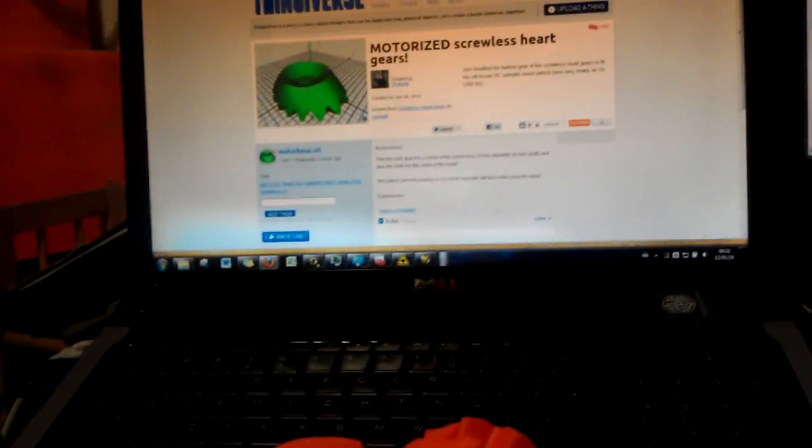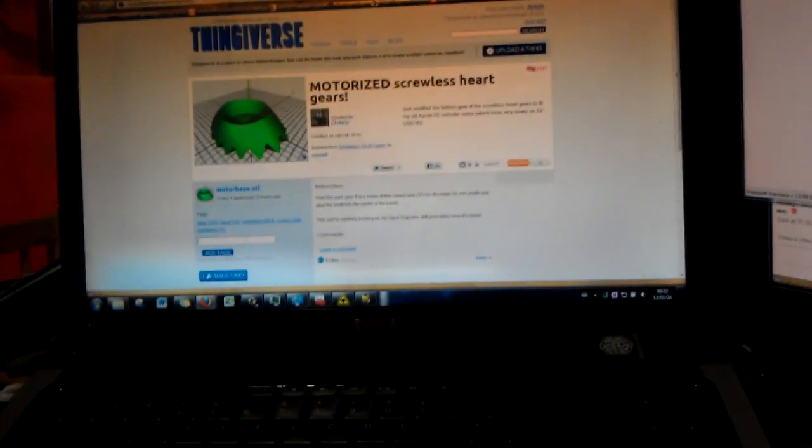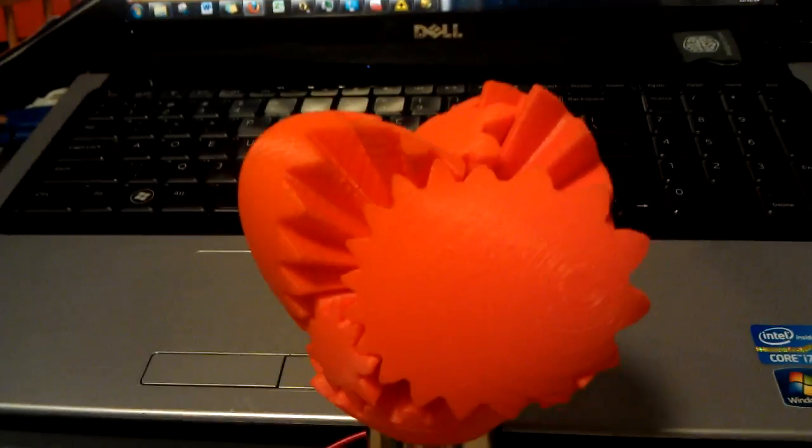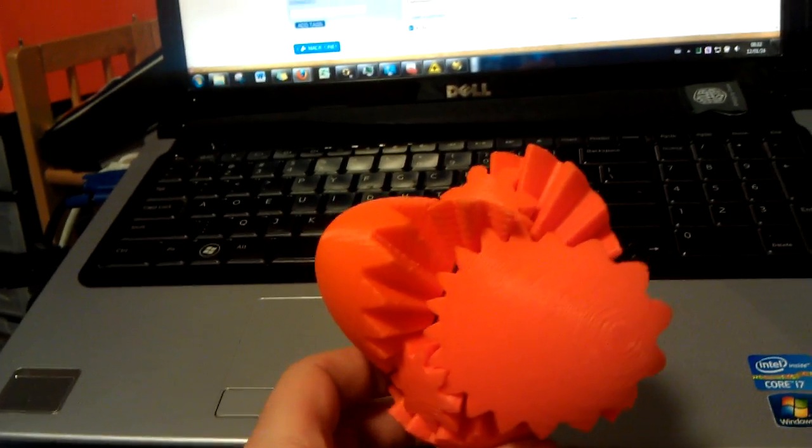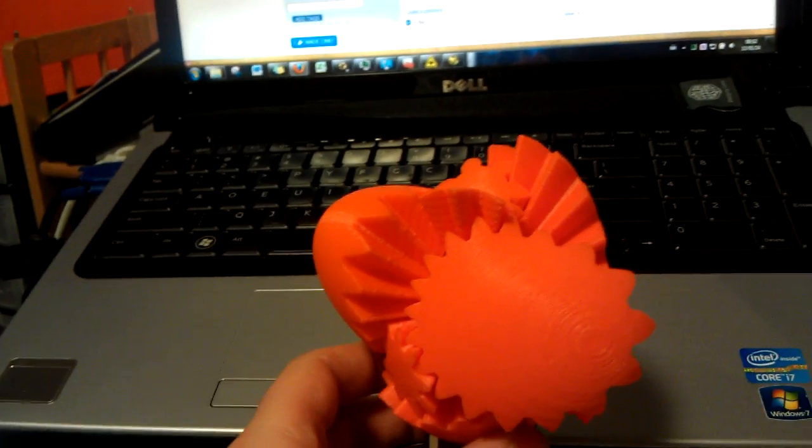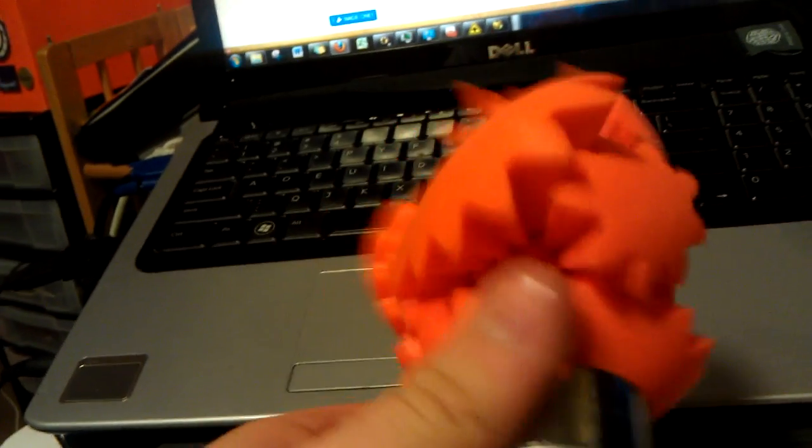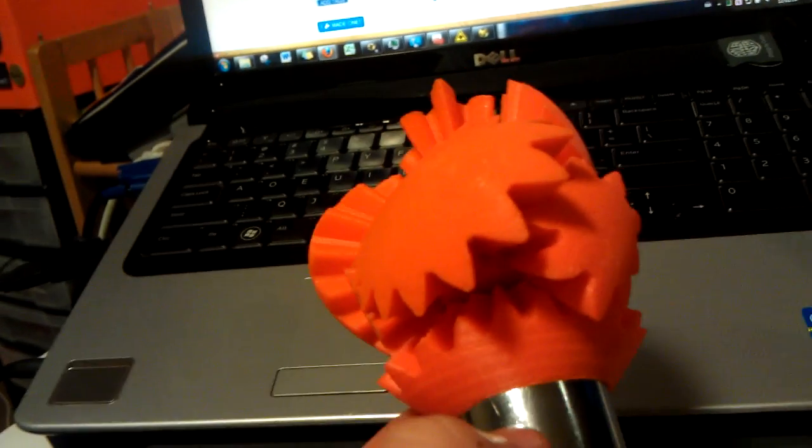And, I've just uploaded this part, because it's the only one you need, to make it work. And, there it goes. And, all that is, is this base piece here. This piece right here.